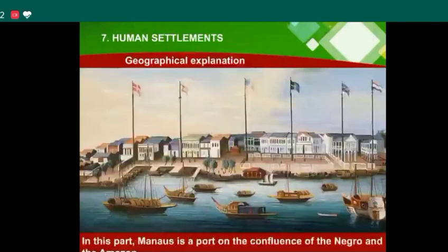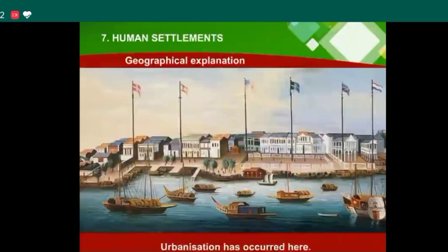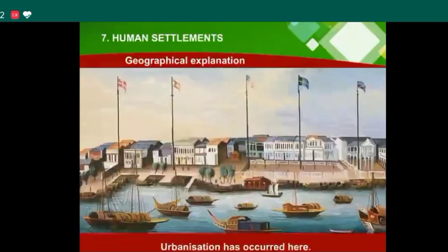In these parts, Manaus is a port at the confluence of the Negro and Amazon rivers, and urbanization has also occurred here.